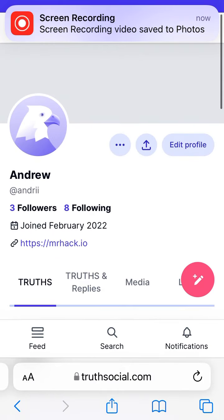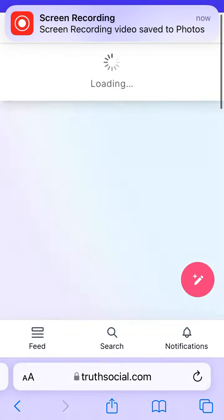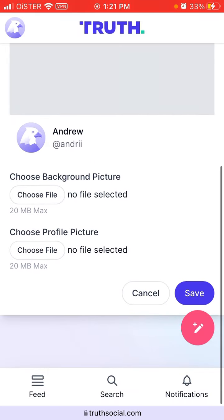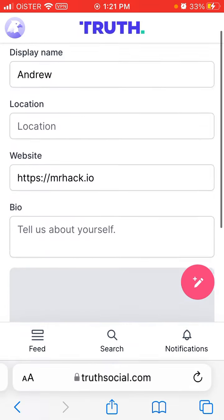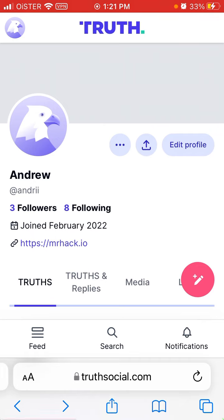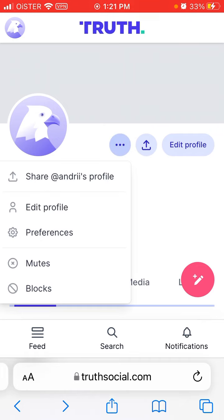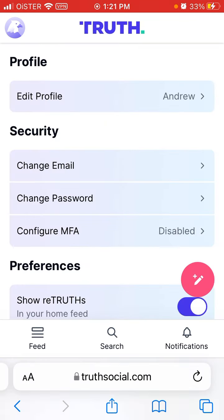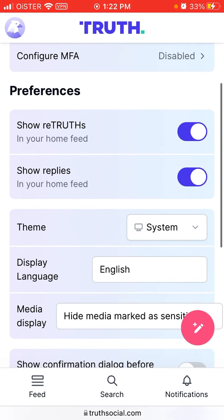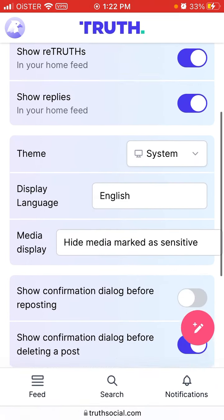In the profile section, you can see all your history and edit your profile — choose a profile picture, change your background picture. However, you can't change your username here. You can also share your profile and adjust preferences like showing retruts, showing replies, and changing your theme.